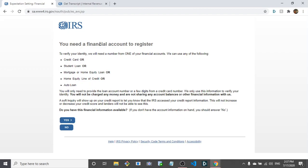And why do I have to be in debt to have an account on the IRS? Like if I want to check my refund or I want to check my tax history, why do I need debt? I have never had a credit card. I have never had a student loan. I have never had a mortgage. I don't even know what a home equity line is. And I buy my cars outright.